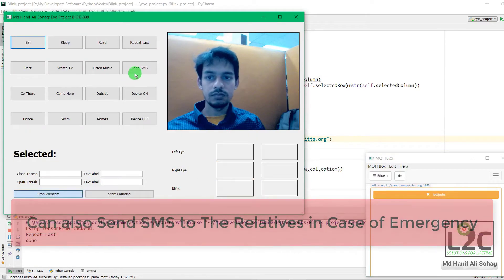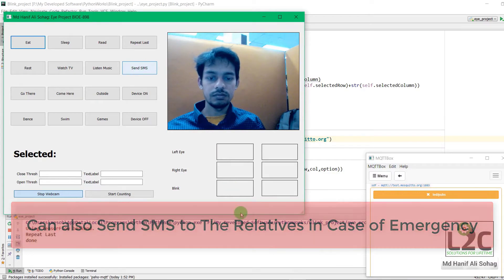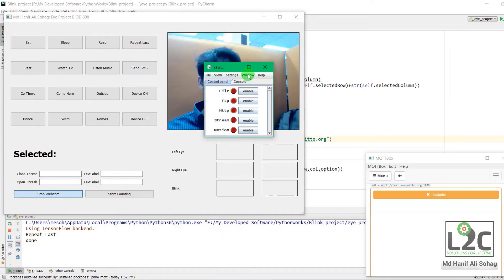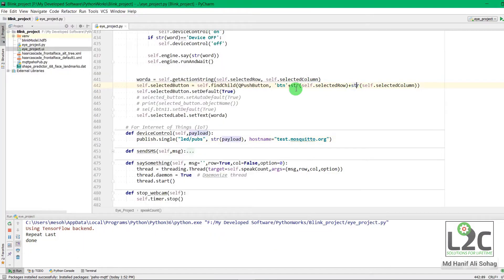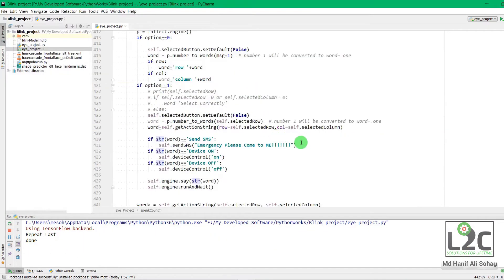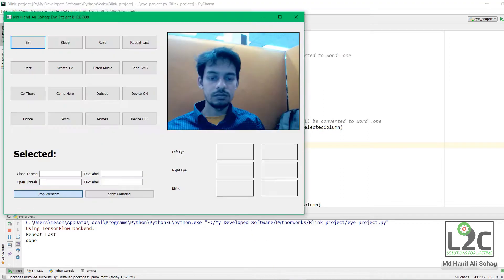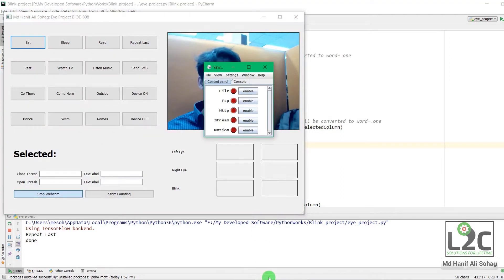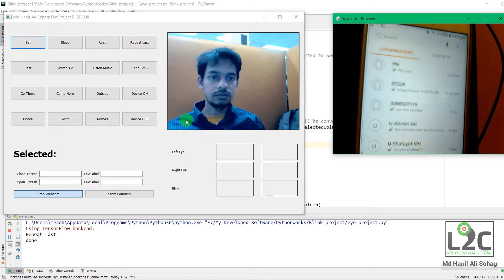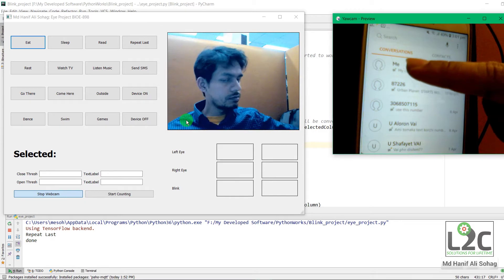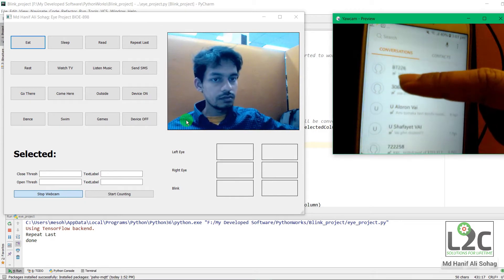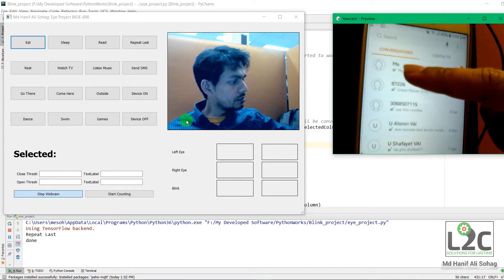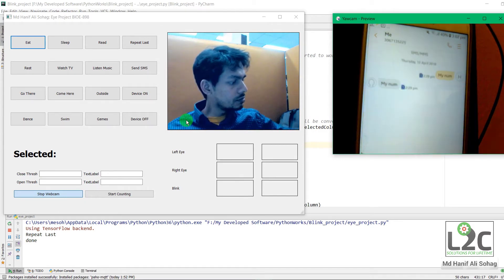If you want to send some SMS to someone in case of emergency, you can also send that SMS. And the SMS is emergency, please come to me. And I am also displaying my mobile at the same time so that you could understand that it actually works.